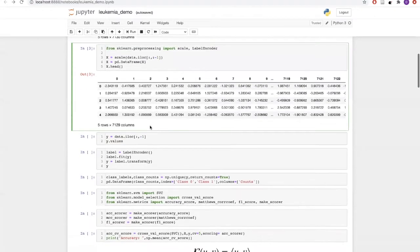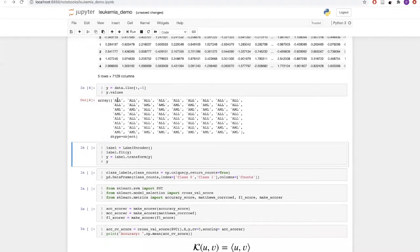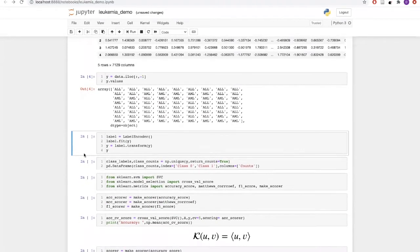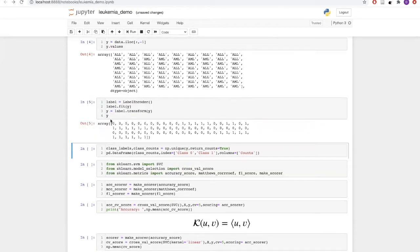After scaling the data, we will extract the target labels. We can see the target labels are ALL and AML, and these are all in strings. Since computers cannot handle string data, we need to convert them into numeric values using label encoding, which is a method of converting categorical data into numeric data. After fitting a label encoder to the target variable, we get values of zero and one — zero corresponding to ALL and one corresponding to AML.